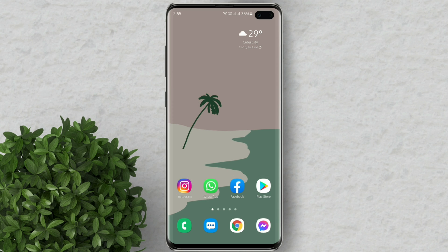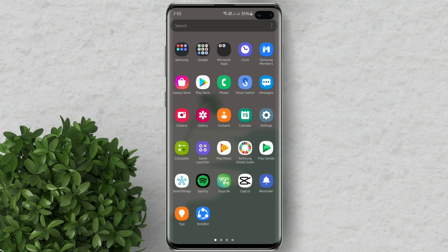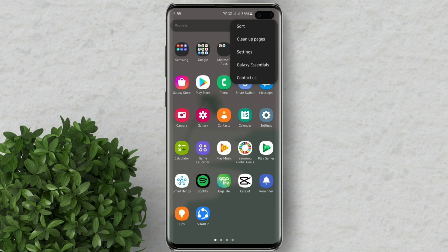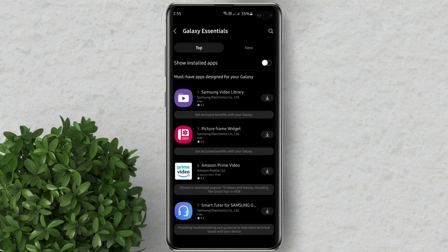In your Galaxy phone go to the app drawer. In the search bar tap on the three dots. Then click Galaxy Essentials. Download this picture frame widget.